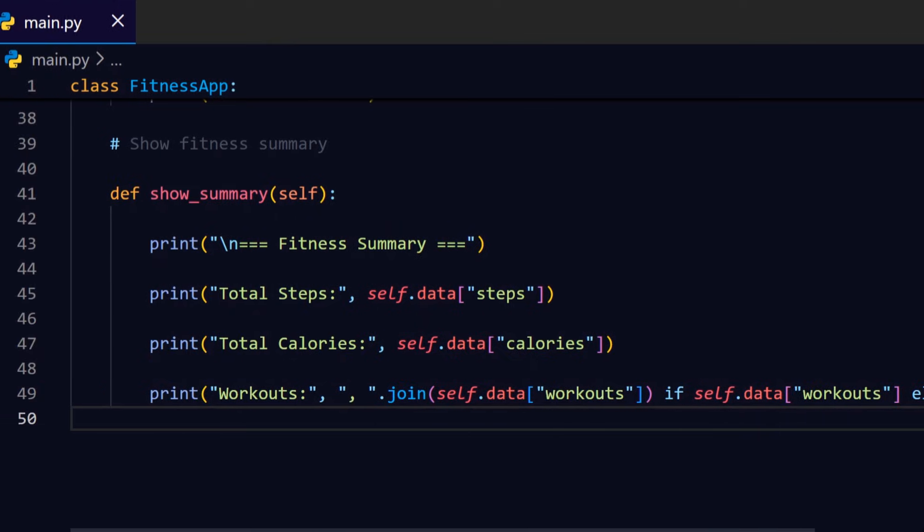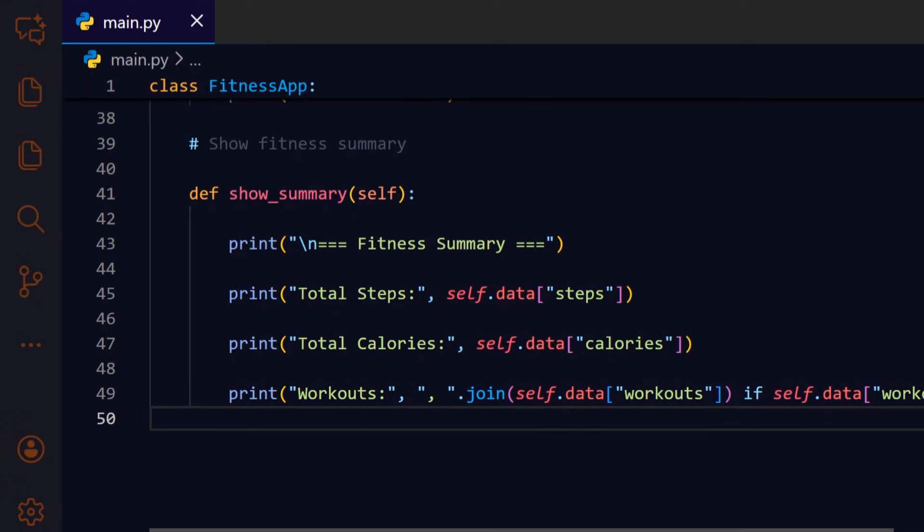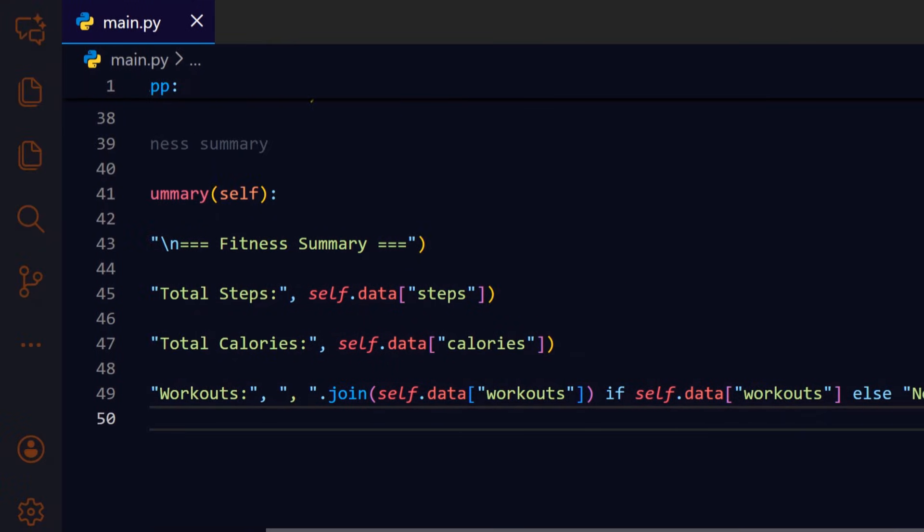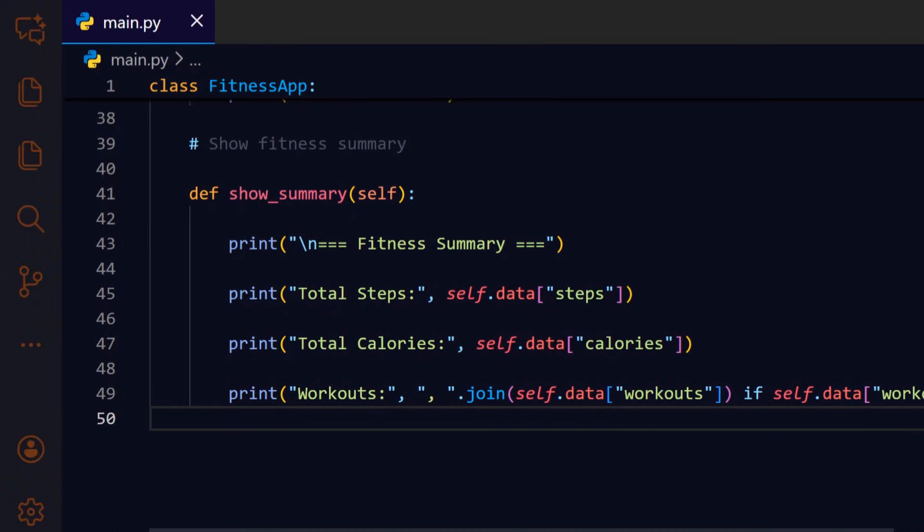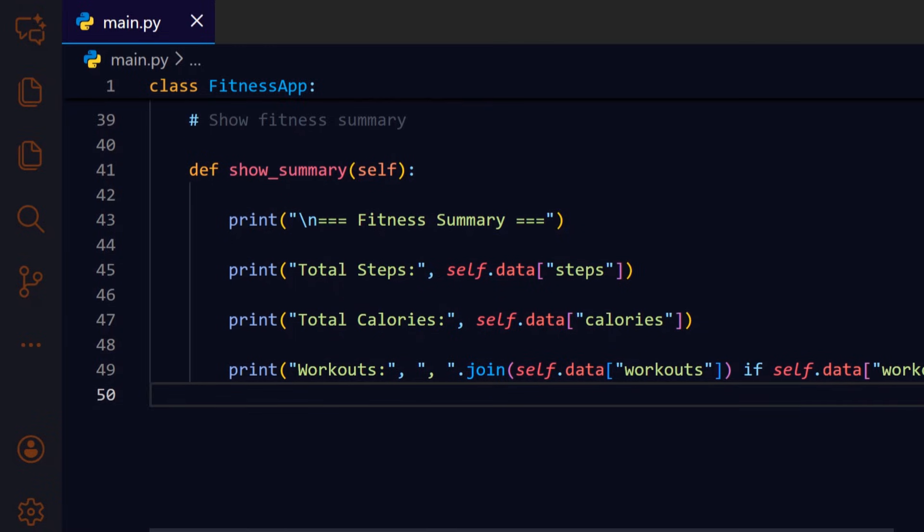For workouts we join the list into a comma separated string if there are entries. If the list is empty we show none, this keeps the output concise and informative.